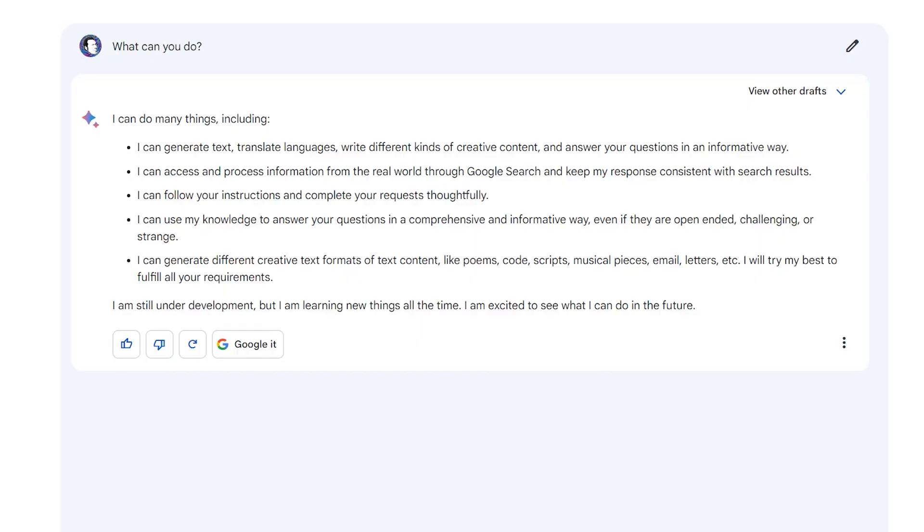When asked to elaborate more on what it can do, BARD says it is able to follow instructions and complete requests thoughtfully, answer questions in a comprehensive and informative way, even if they are open-ended, challenging, or strange, and it can generate different creative text formats of text content like poems, codes, scripts, musical pieces, email, letters, etc.